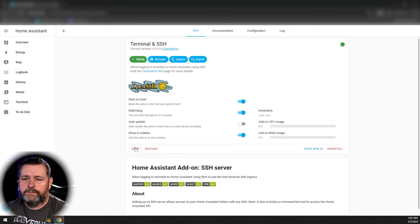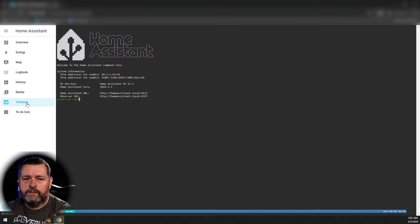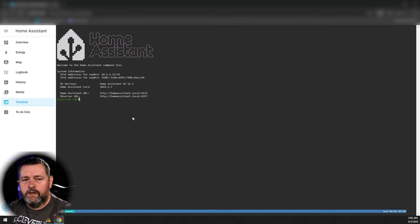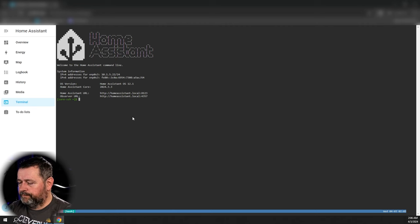Then on the left click Terminal, and we need to enter this command to install the Home Assistant Community Store. I'll leave the command down in the description for you.